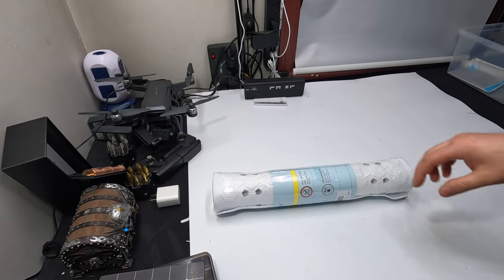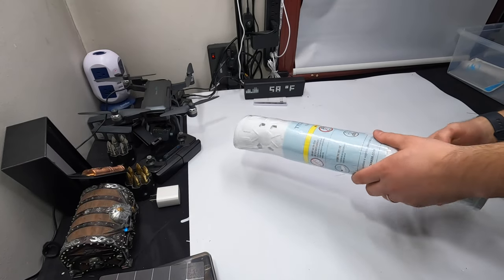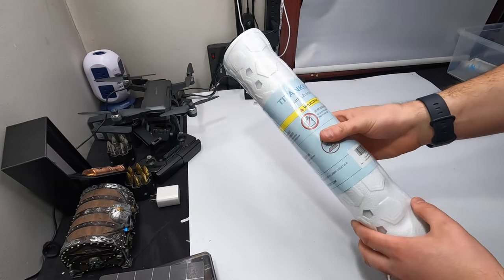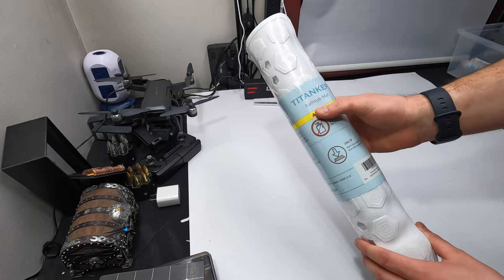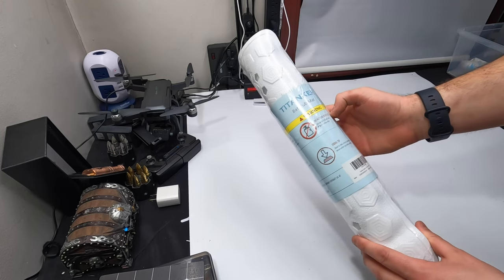Hey my friends, welcome back. So today we are checking out this tanker bath mat.